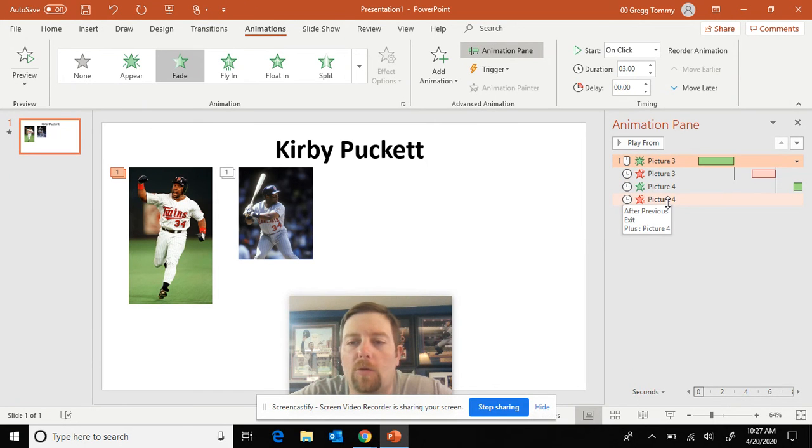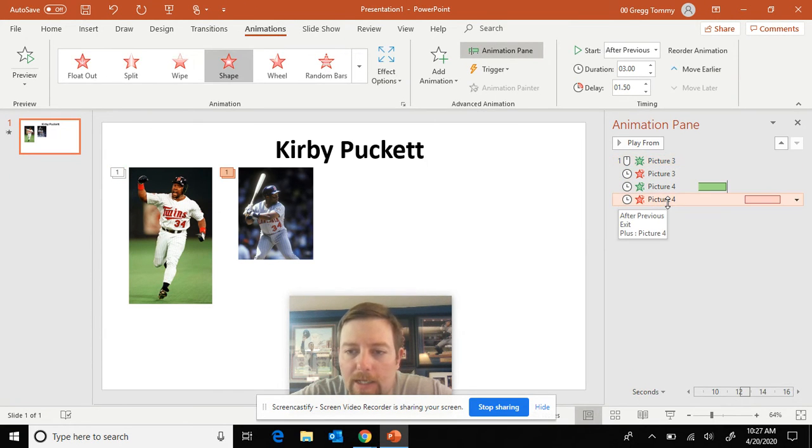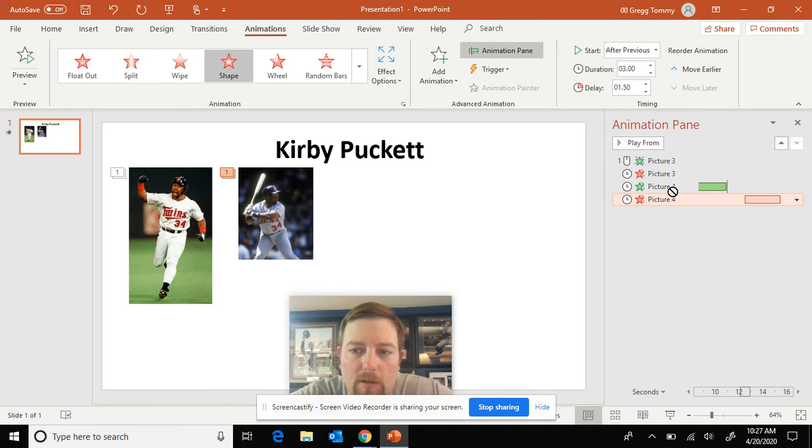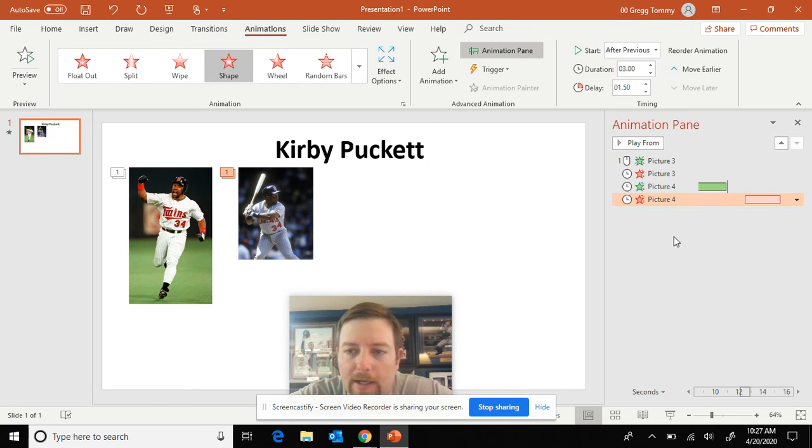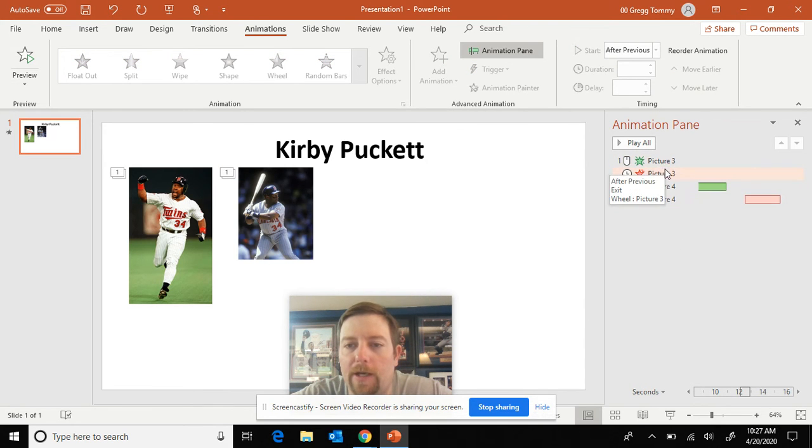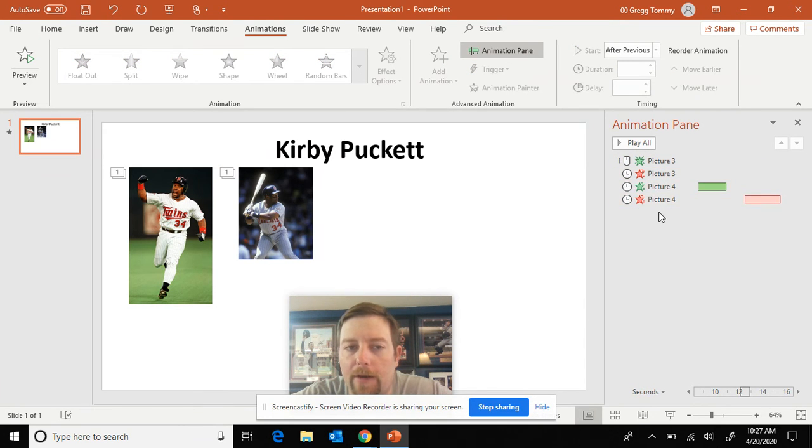If you ever want to delete an item, you just click on it and you can hit backspace or delete. If you want to rearrange, you just click, pull, and drag here like that. That'll move it. I'm not going to do that. But make sure it should go green, red, green, red, green, red.